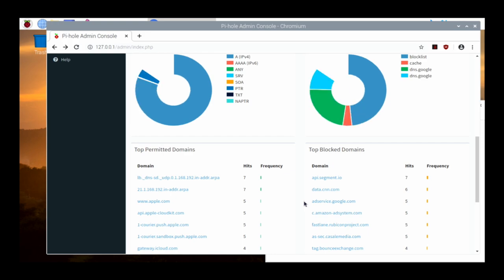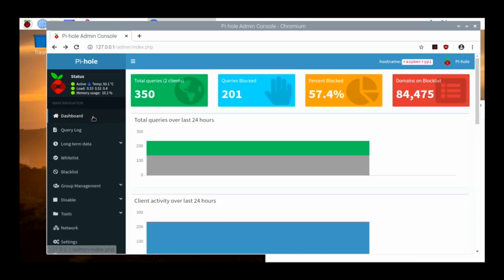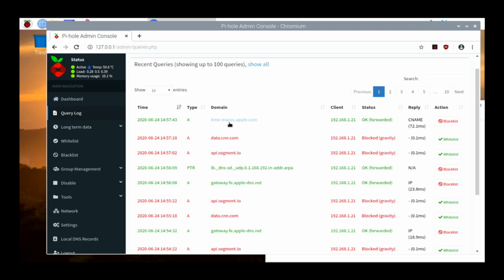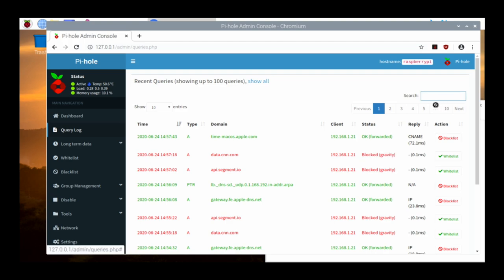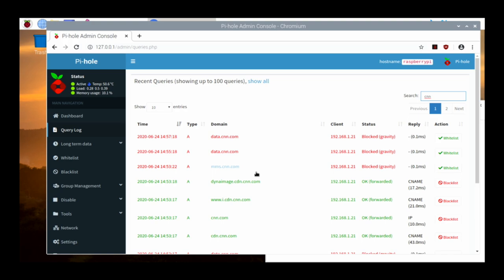If you want to whitelist a domain — maybe somebody actually needs to access it — you can click whitelist there. We can go up to the Query Log, which shows in more or less real time what's going on with DNS. Domain, time, macOS, apple.com — status is OK, so it went through. If I wanted to blacklist something like YouTube or Facebook, I could click the blacklist option here. Data.cnn.com shows as blocked; if I wanted to whitelist that, I could do so. You can search — if you type CNN, you'll see just the CNN-related entries — giving you a better idea of what's going on with the DNS.